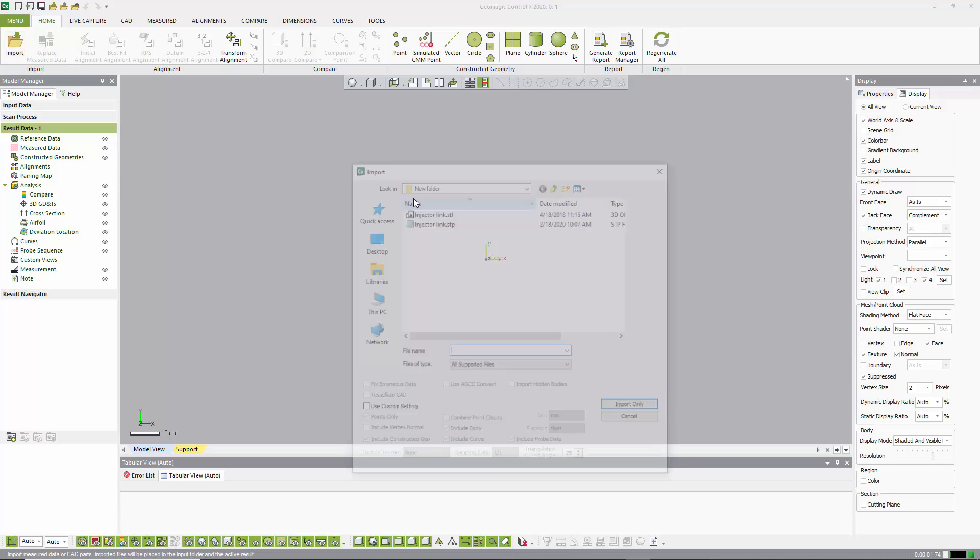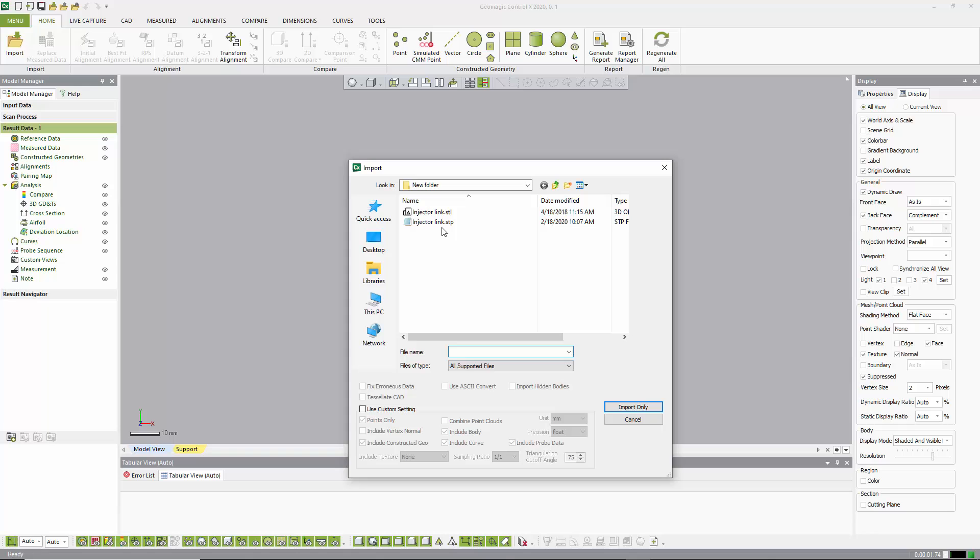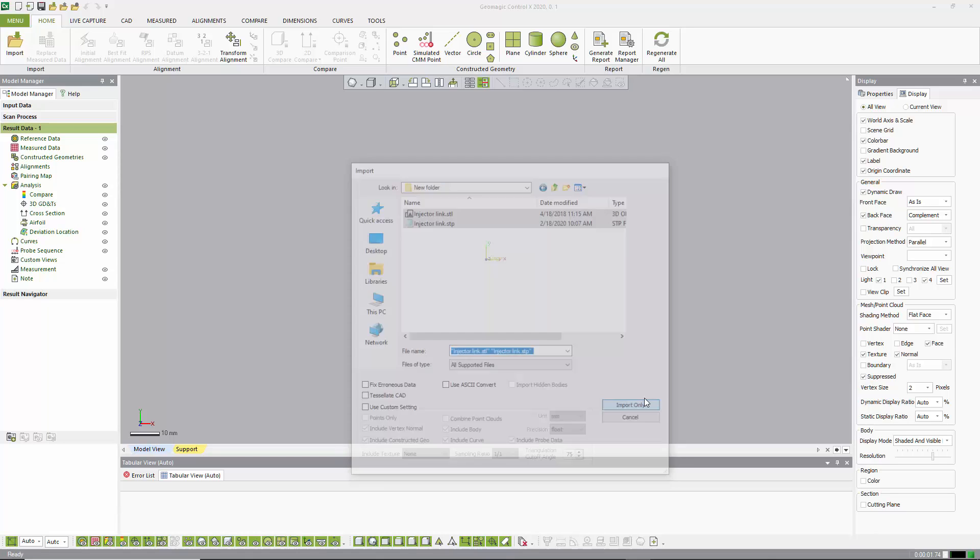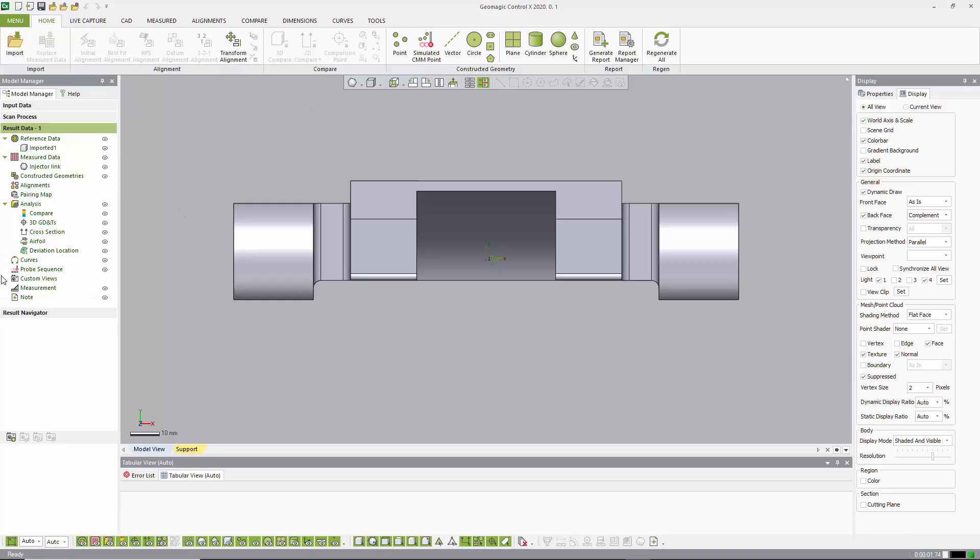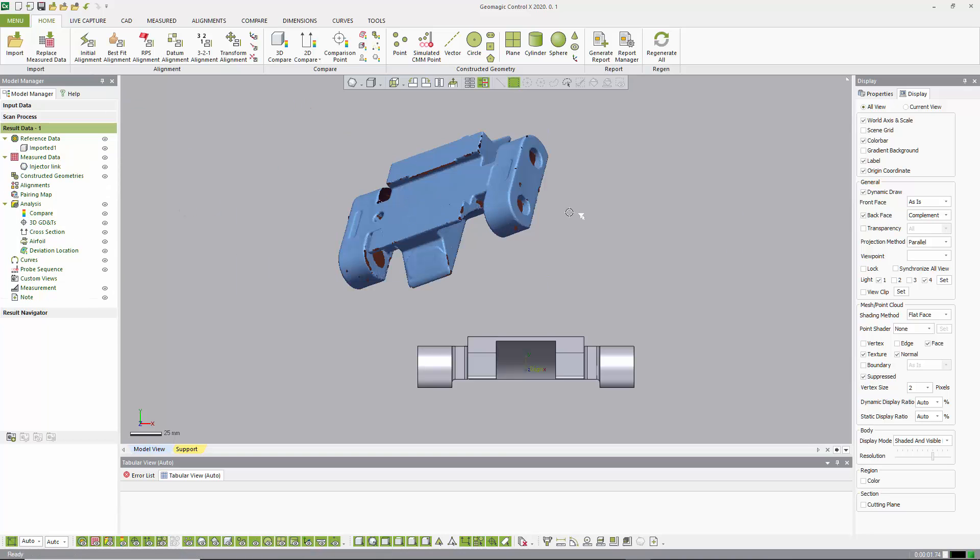So I'm going to start by importing both the CAD, which is a STEP file, and the STL at the same time. We bring them into the standard result.